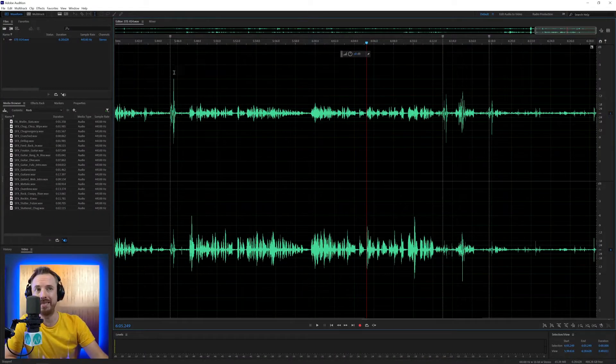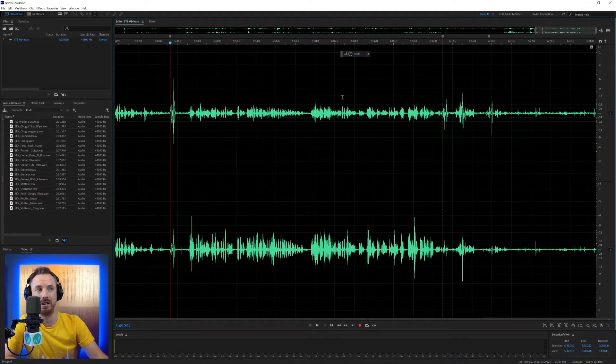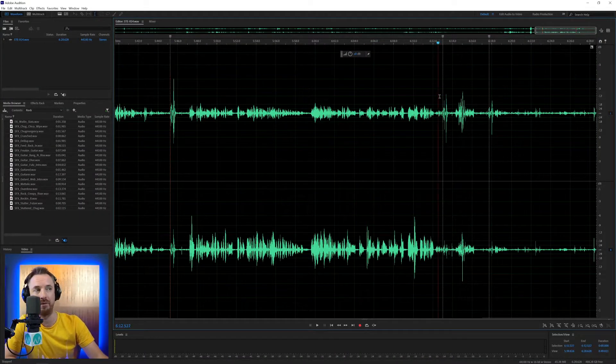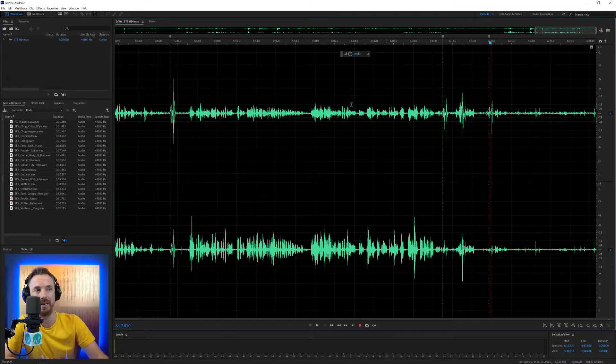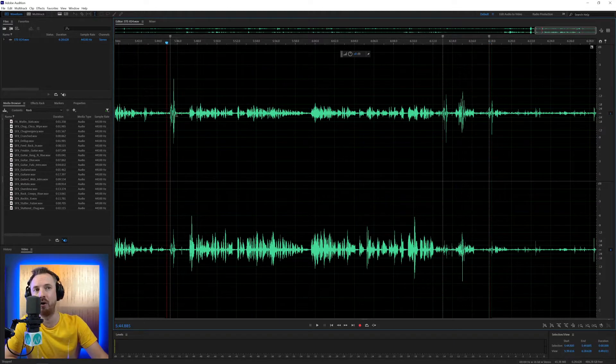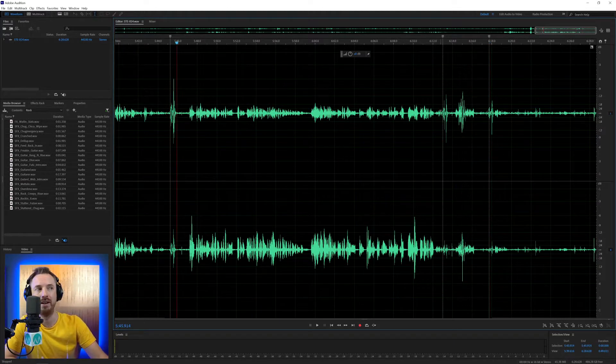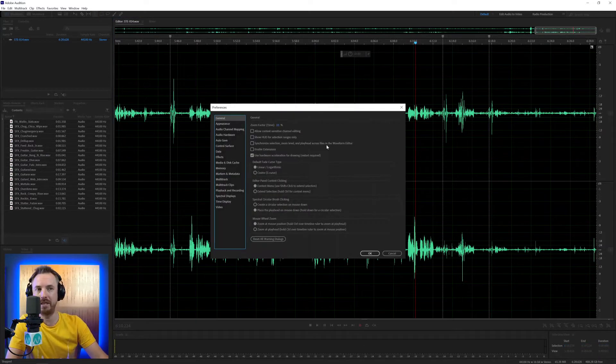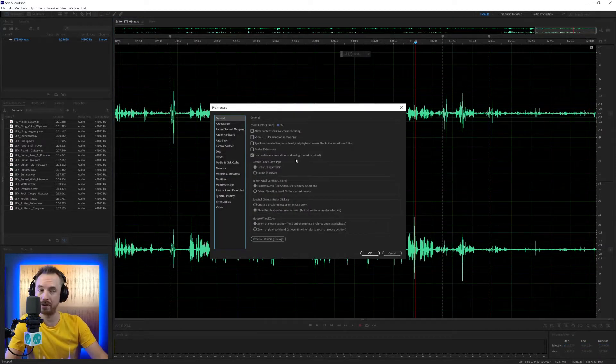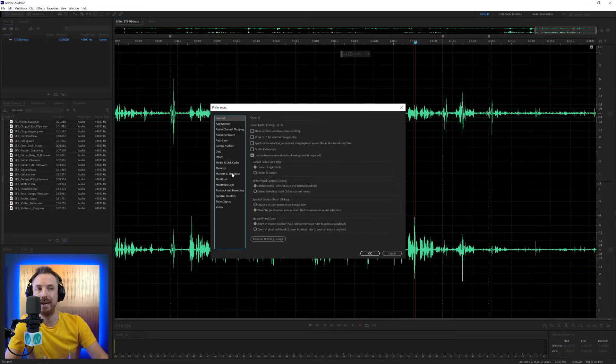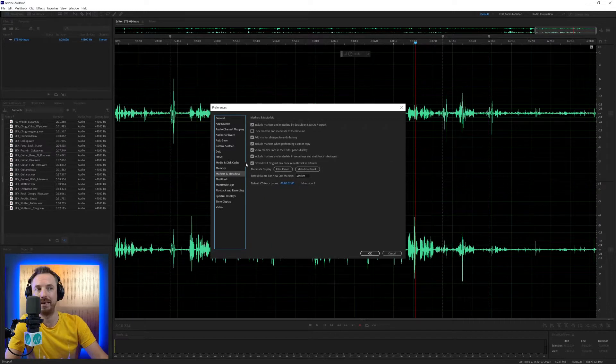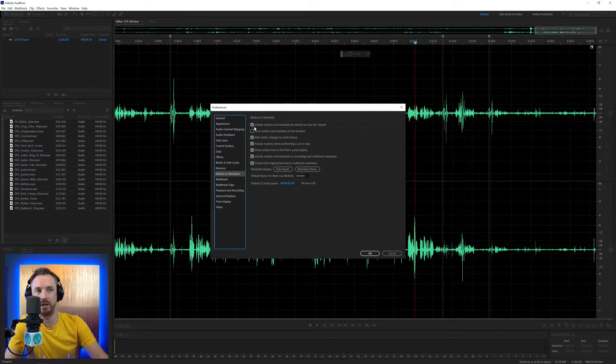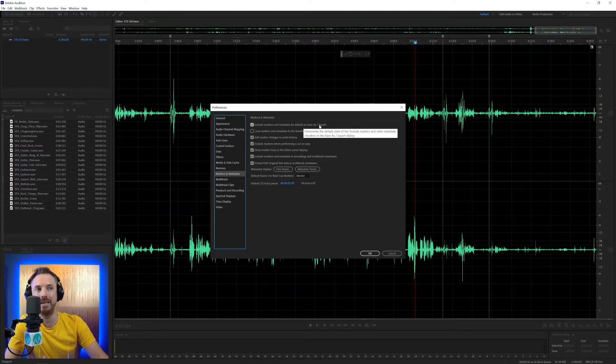In Audition, you can place things called markers, and these are relevant in most audio editors. They usually show where errors are or edit points are in an audio file. And if I go into the Preferences menu, Control Comma or Command Comma on Mac, and into Markers and Metadata.